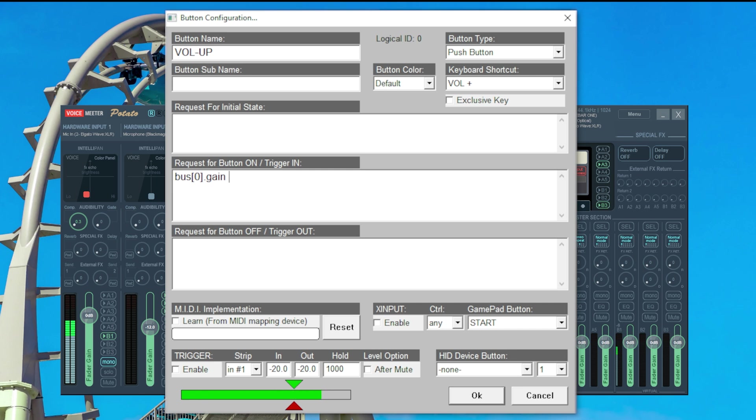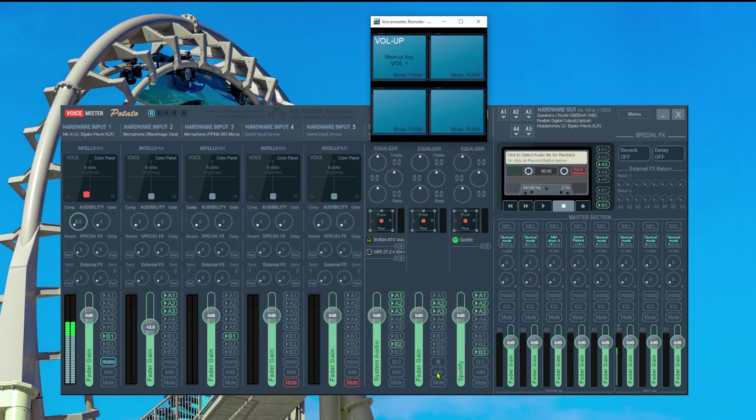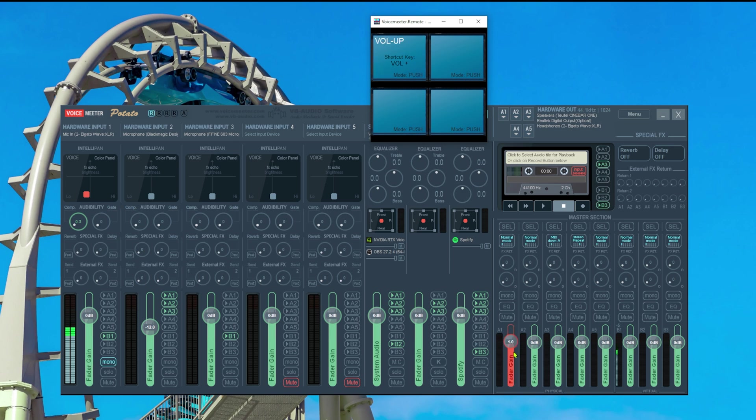Then we do a space and now we tell what to do to the gain. So we say plus equals one semicolon. What this does is every time we press the button it adds one to the current gain of bus zero. We can now press ok and test if this button works. So now if I press this button or the button on my keyboard this bus should go up by one. So let's press it and test it. See that worked. Wonderful.